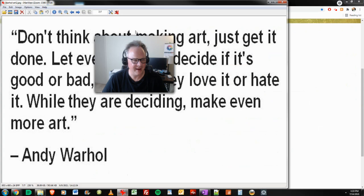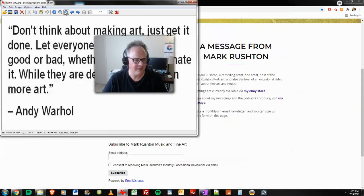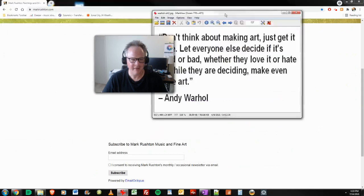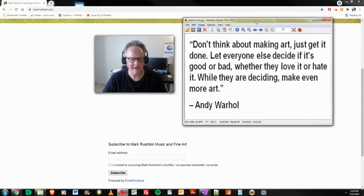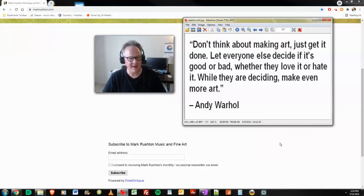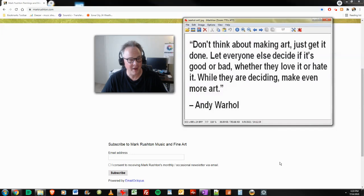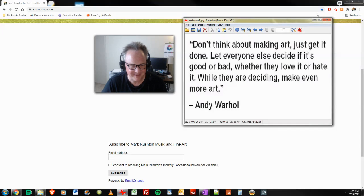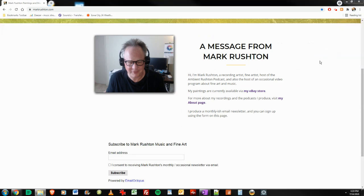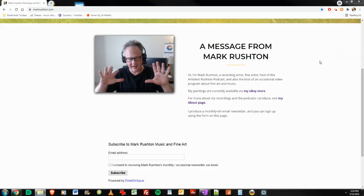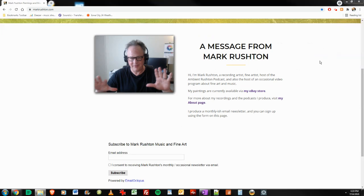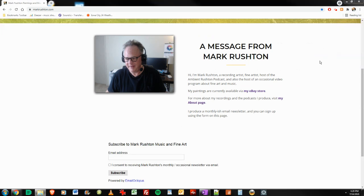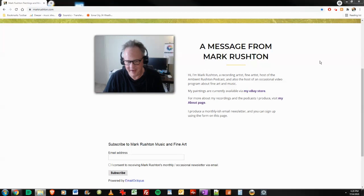And then, of course, there's the Andy Warhol. Don't think about making art. Just get it done. Let everyone else decide if it's good or bad, whether they love it or hate it. While they're deciding, make even more art.